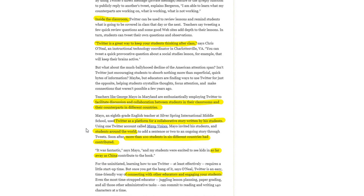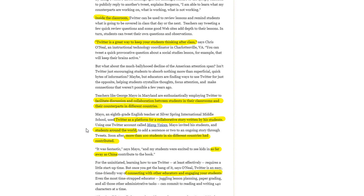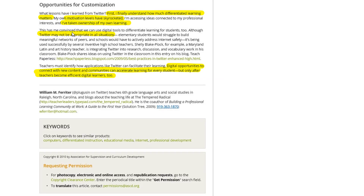Twitter is also a platform for collaborative story writing. There's an example here where more than a hundred students in six different countries contributed to a story, each writing just a few lines at a time, with people joining from as far away as China. It's a way to connect with other educators and engage your students.